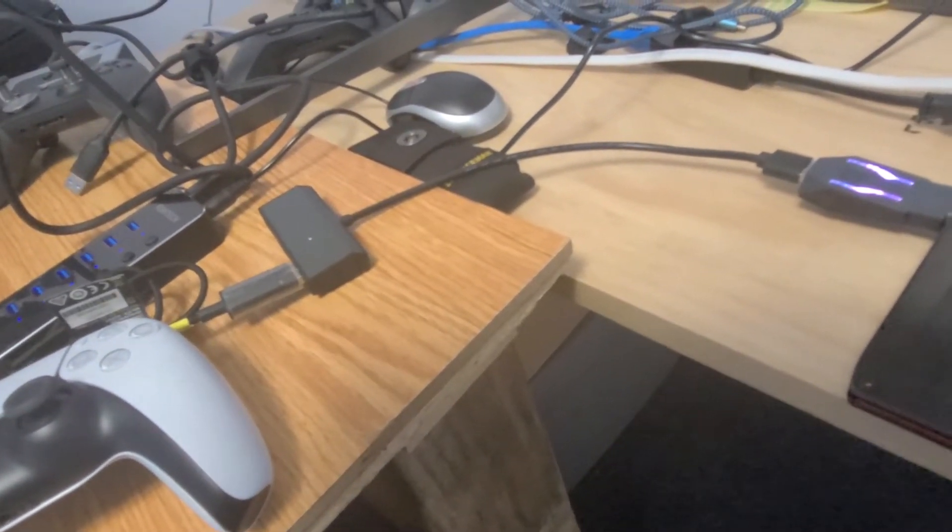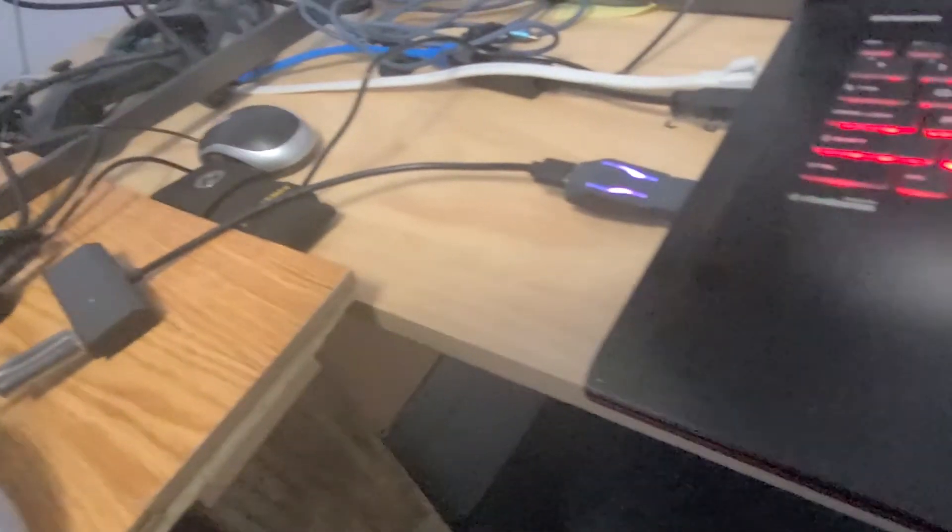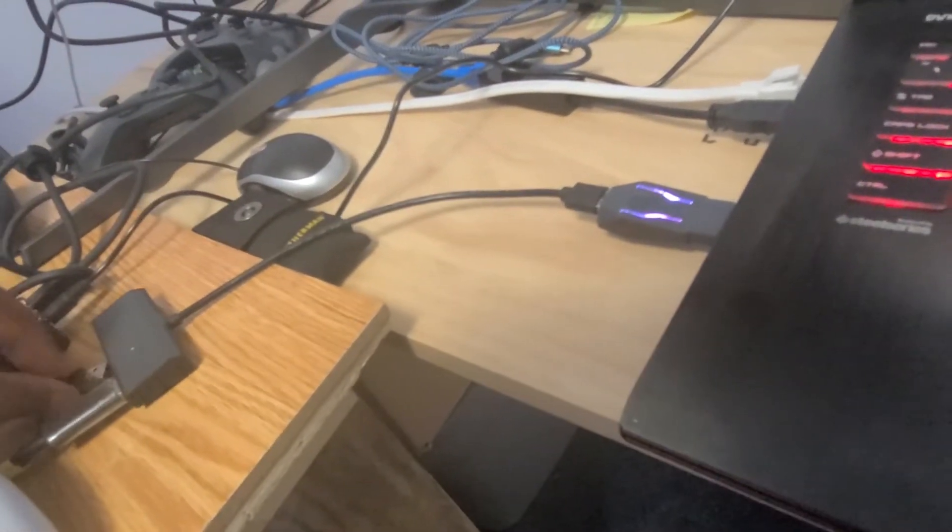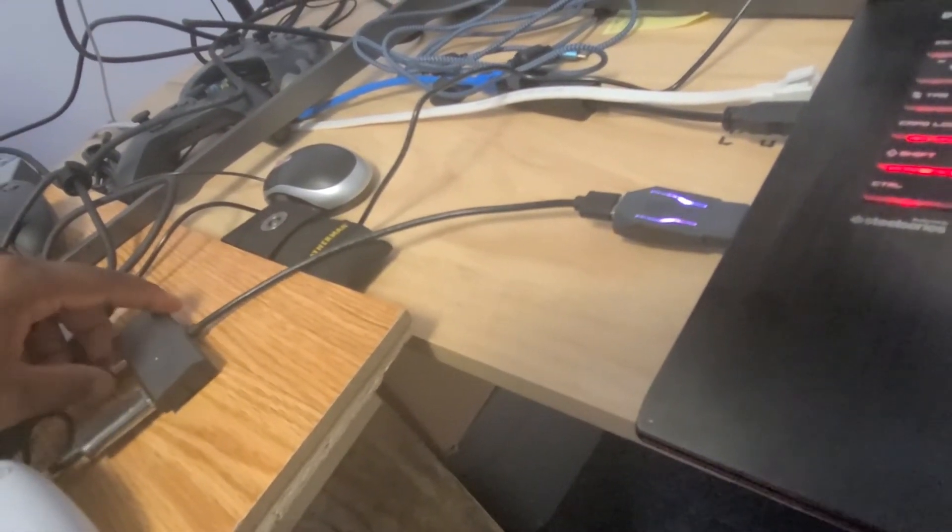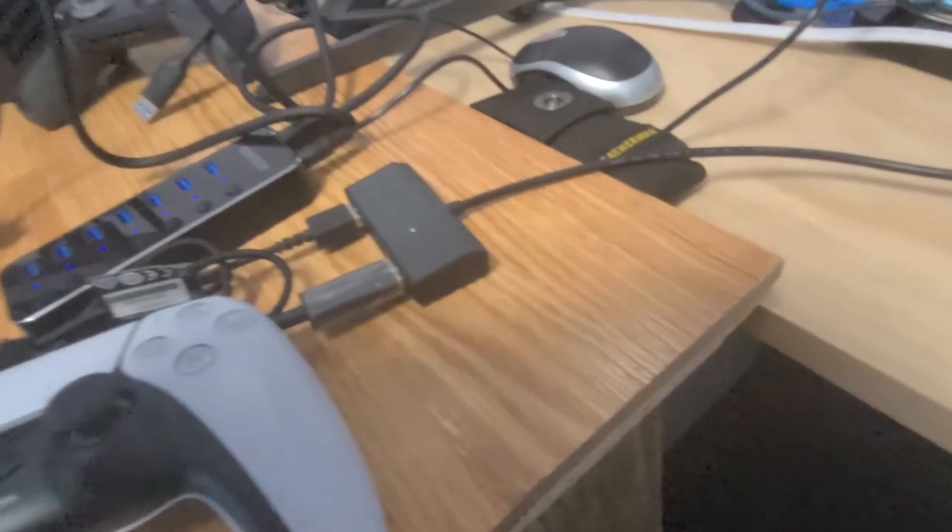I'm not plugging in a keyboard. I do not need one for this fix. So I will plug the controller into the last slot.